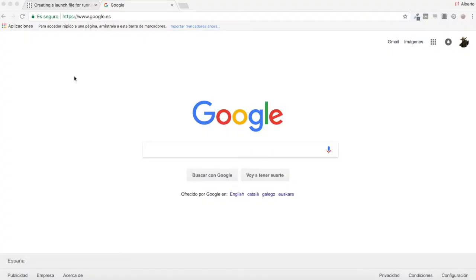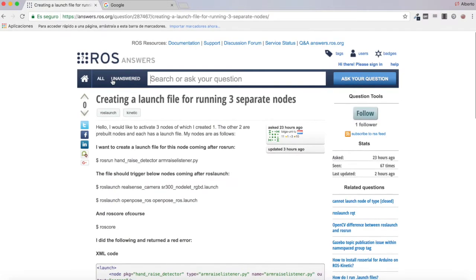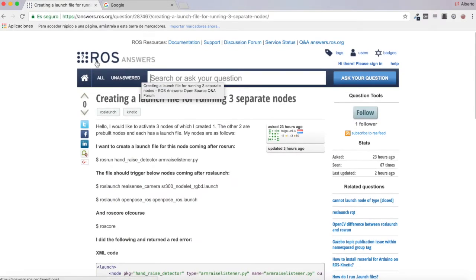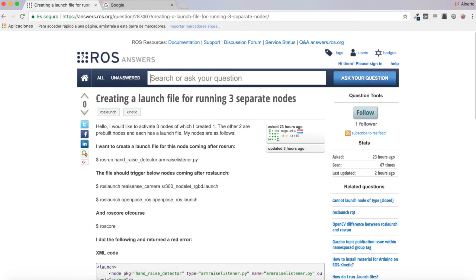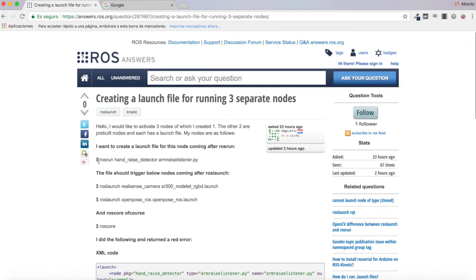Hello everybody and welcome back to a new video of the ROS questions and answers section. In this case, the video of today we are going to be answering this question about creating a launch file for running three separate nodes. I want to create a launch file for this node coming after ROS run.